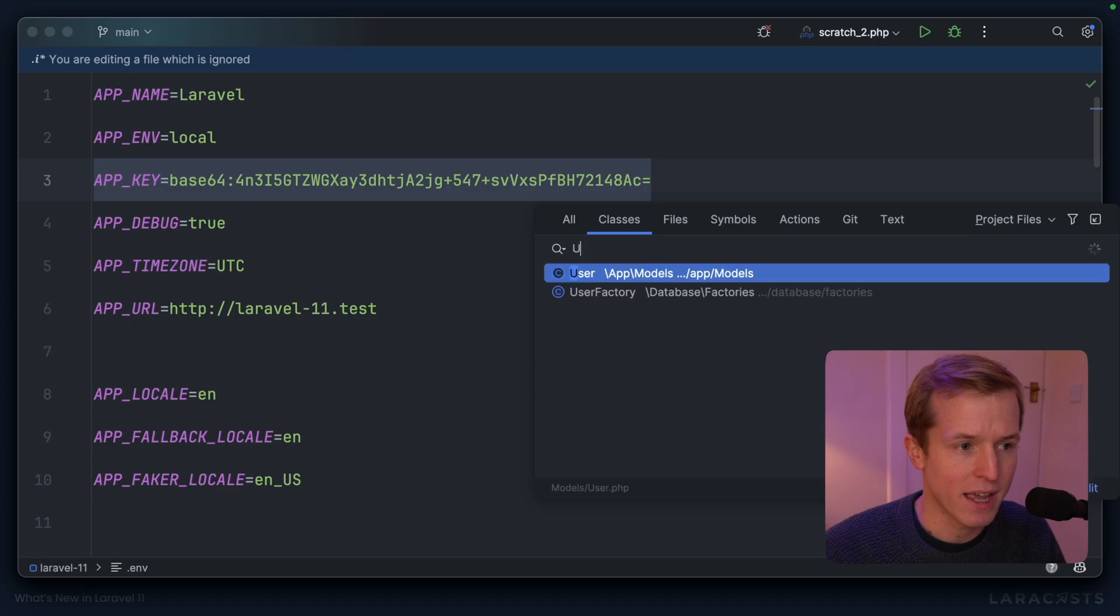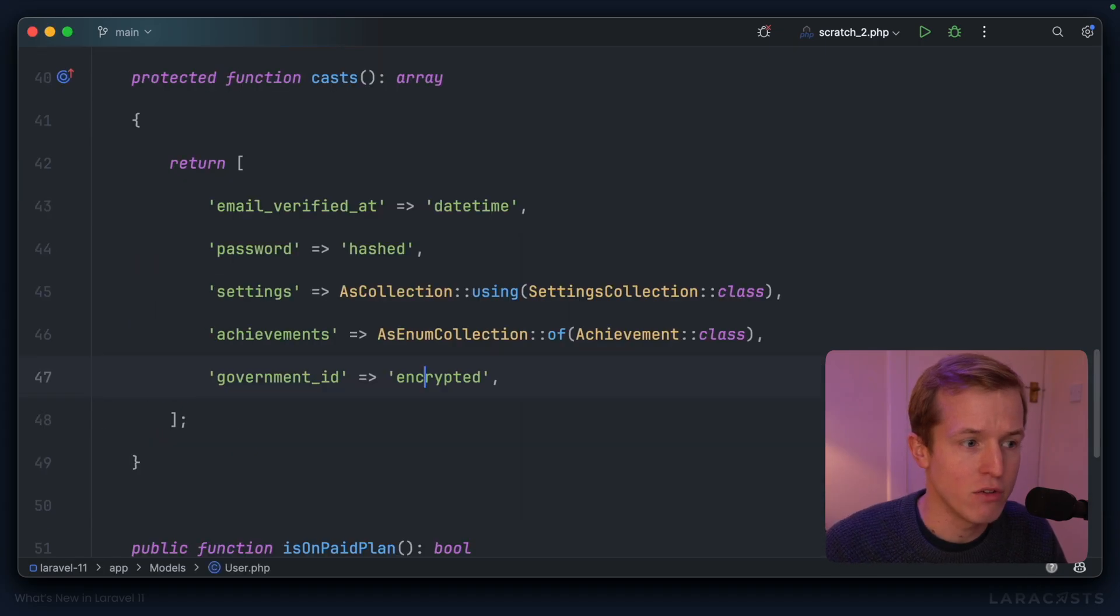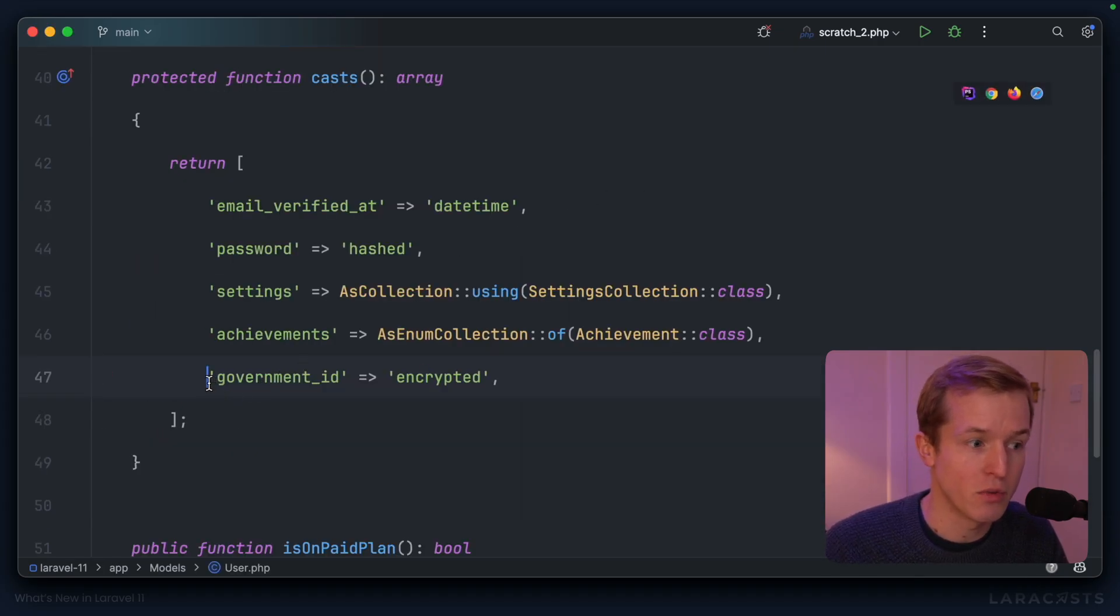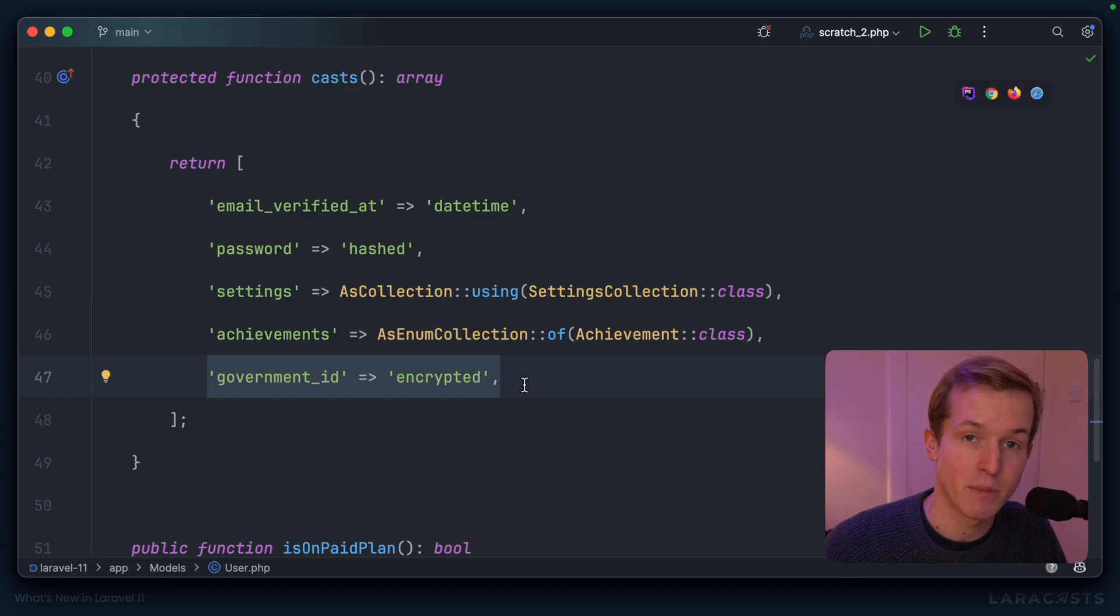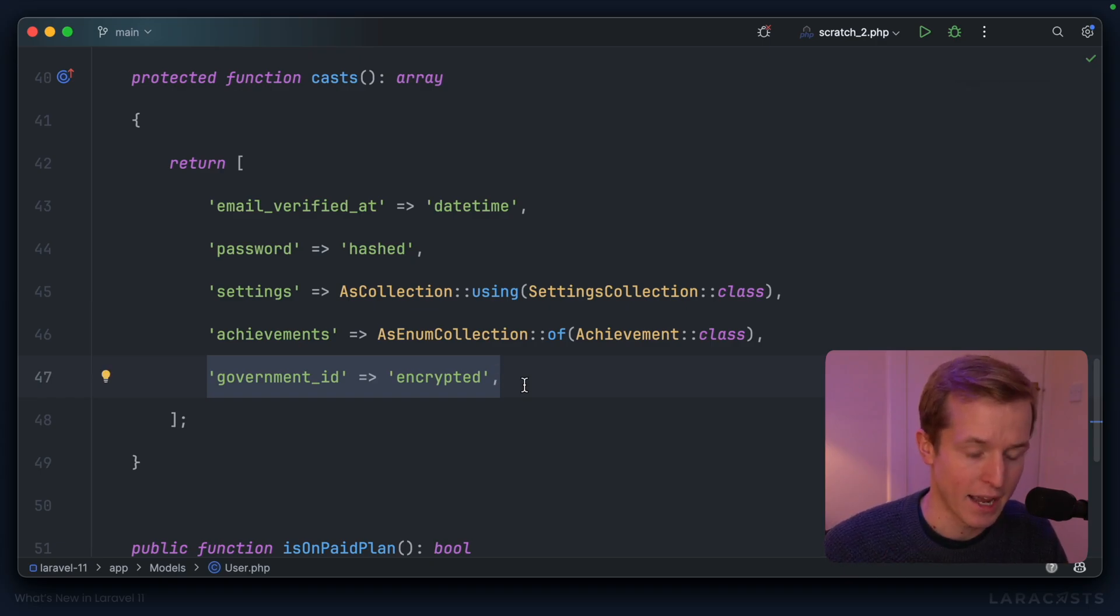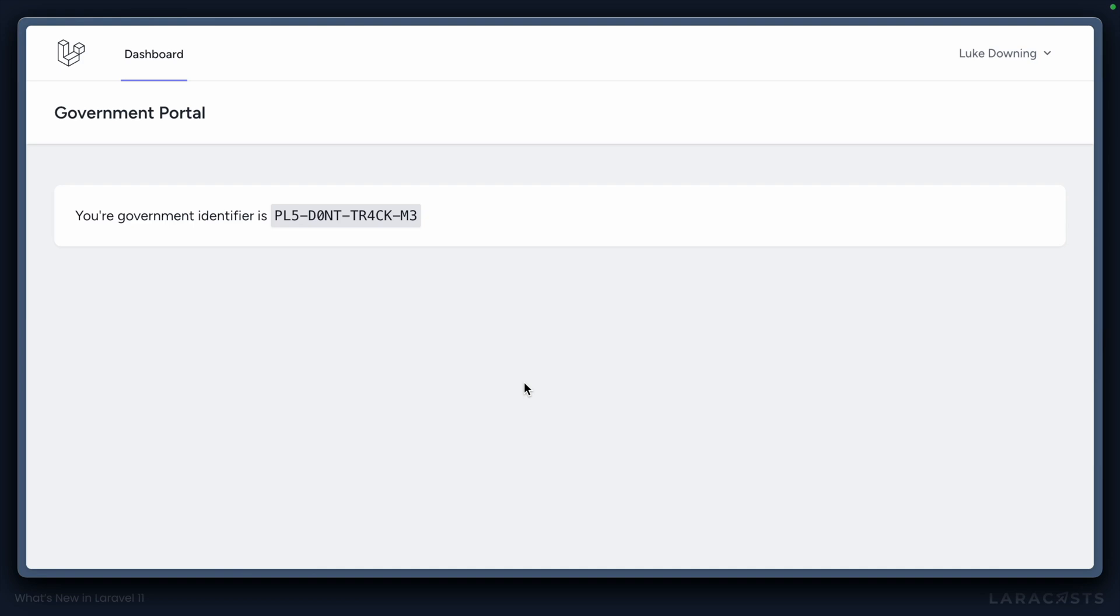But in the case of our user model, I also use it to encrypt this government ID in the database so that we're not storing it in plain text. You can see on the front end that because of that encryption, we're able to decrypt this value and display it to the user.